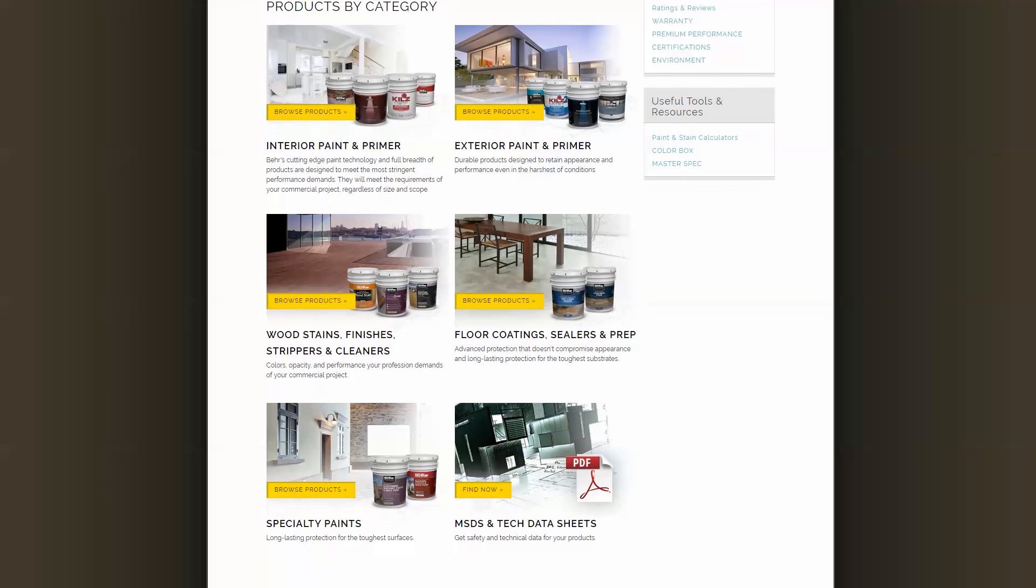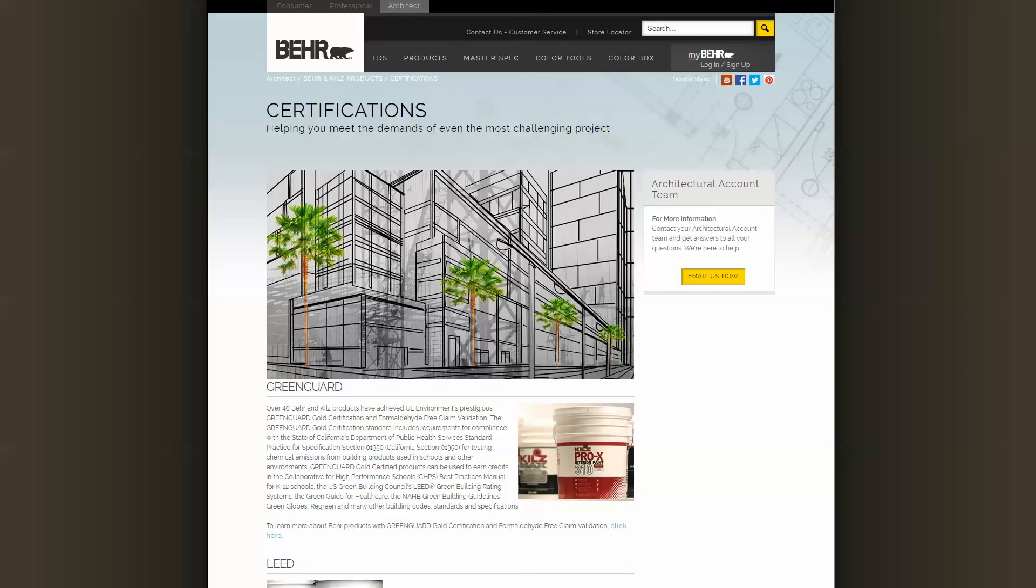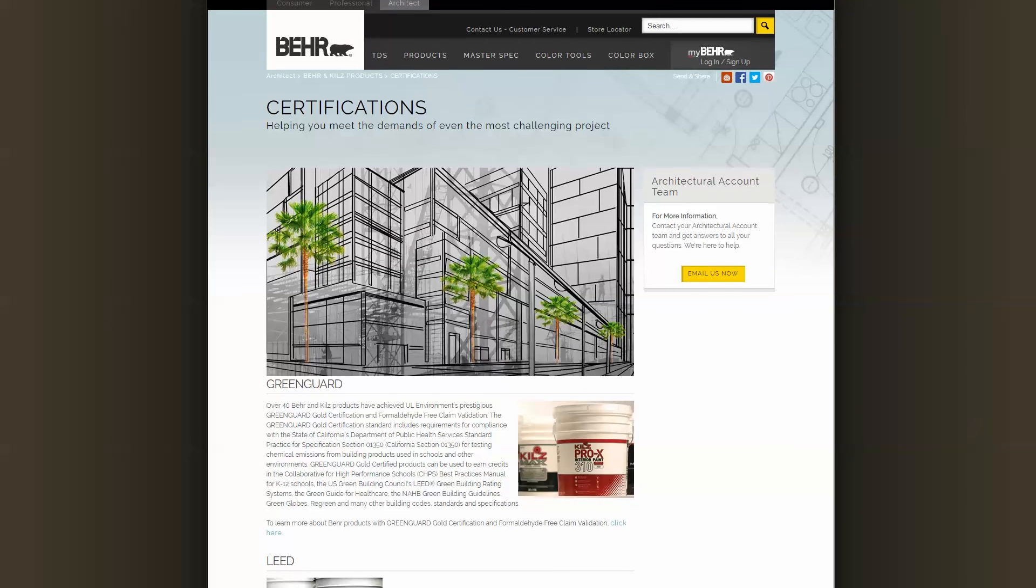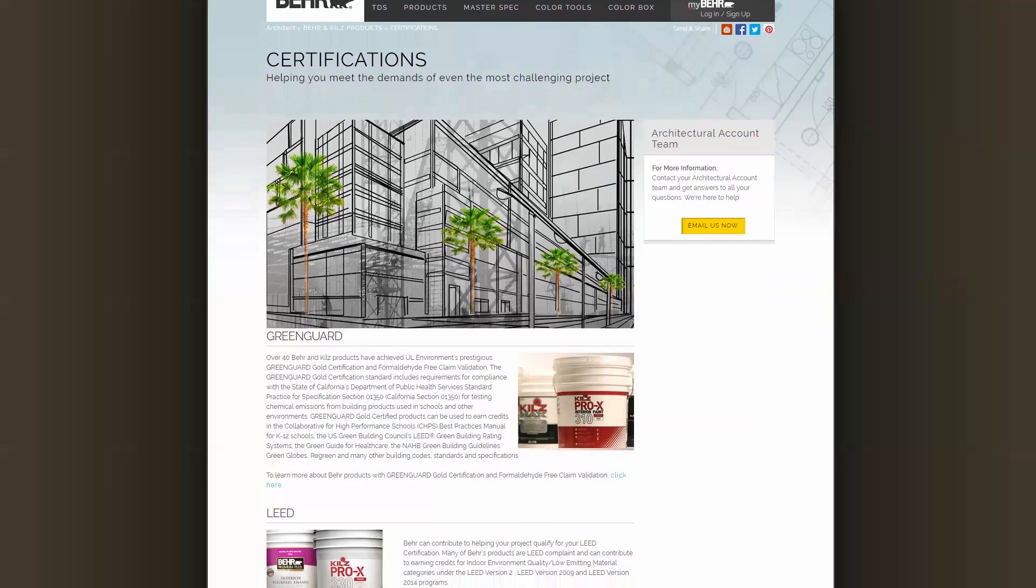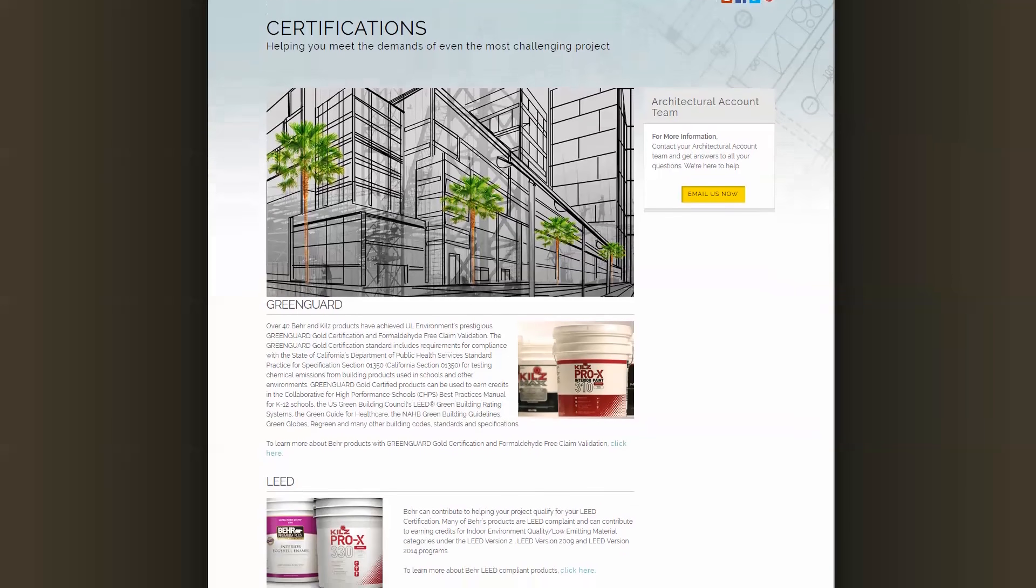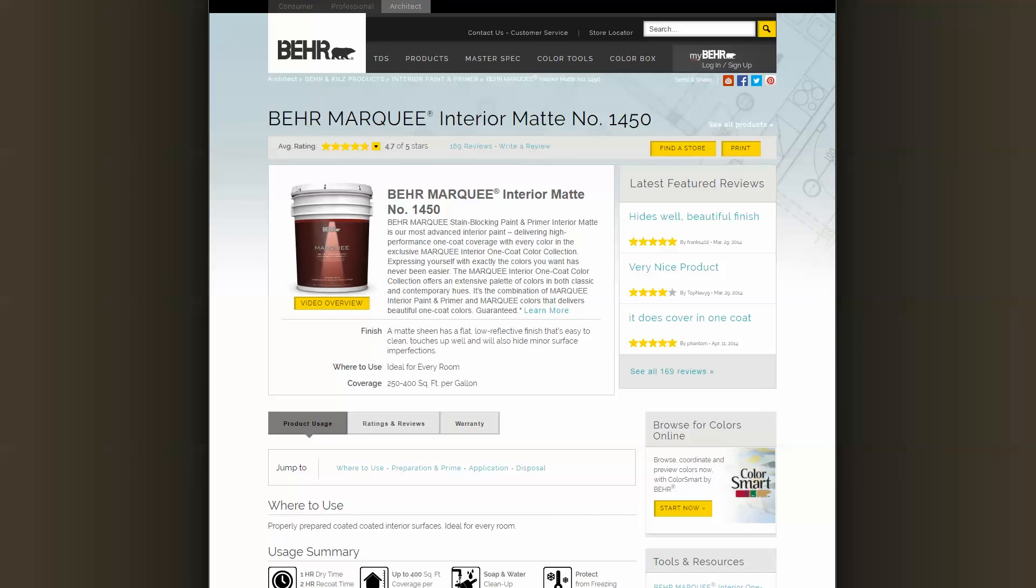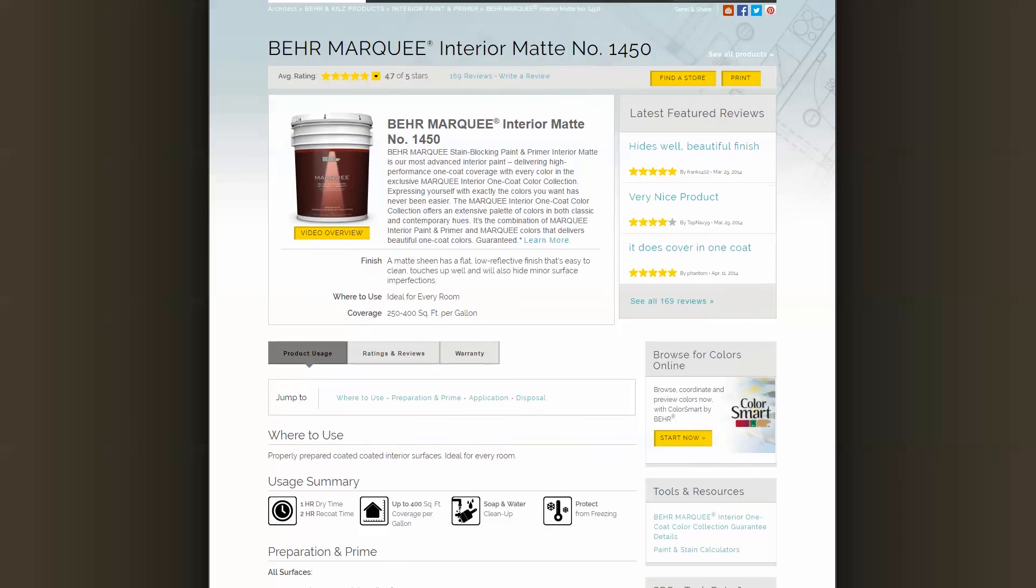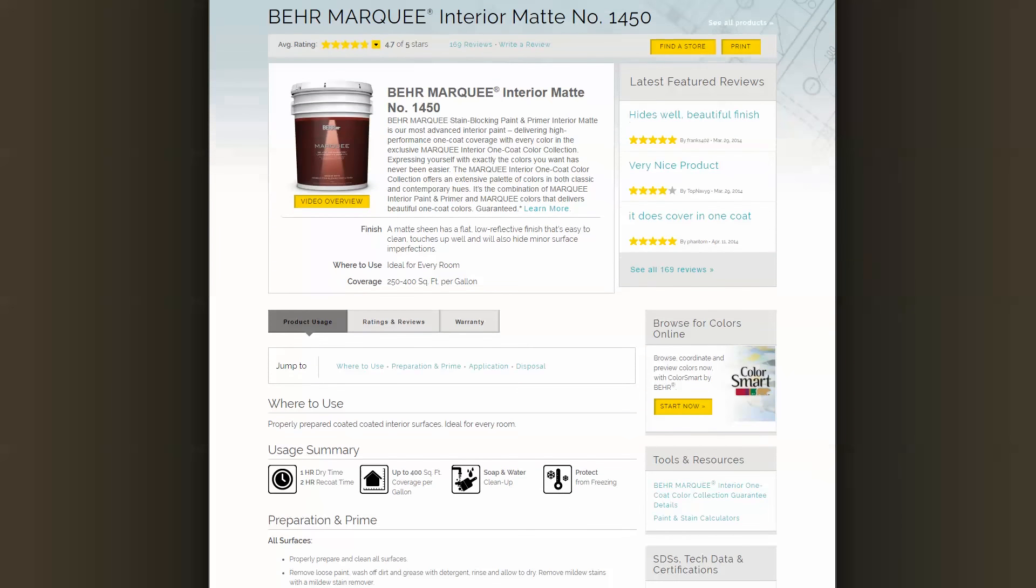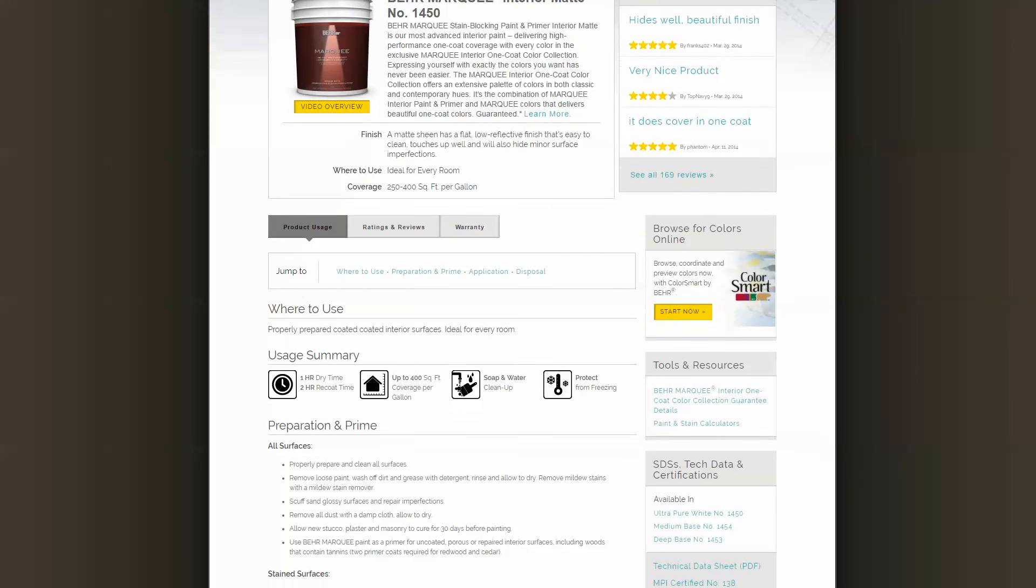Over 40 of our Bayer and Kilz products have achieved the UL Environmental Green Guard and the prestigious Green Guard Gold Product Certification. These new Autodesk Library files include our Marquee line, which is one of the top-rated brands in the nation.